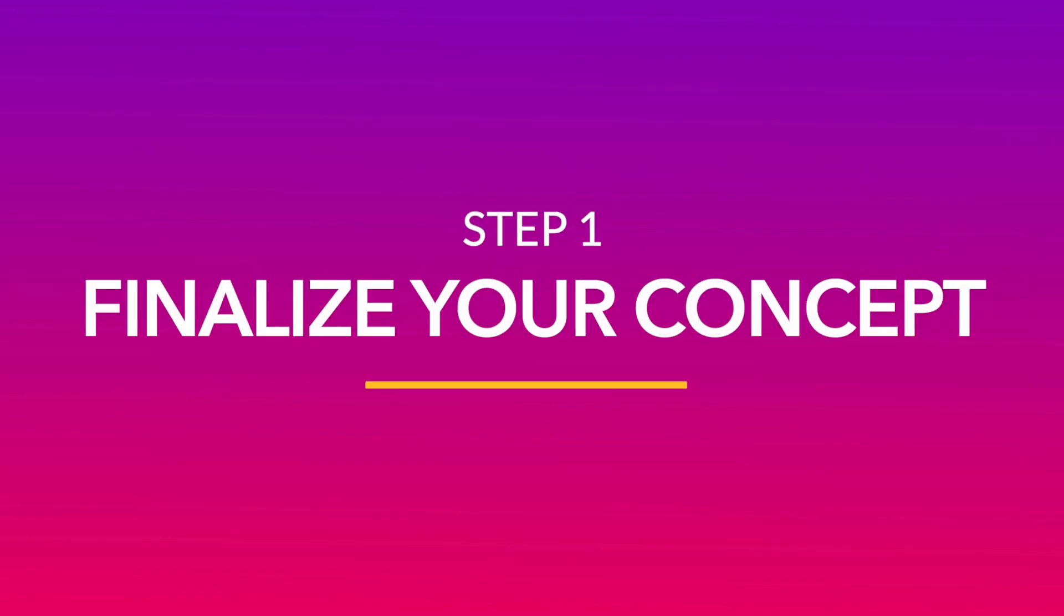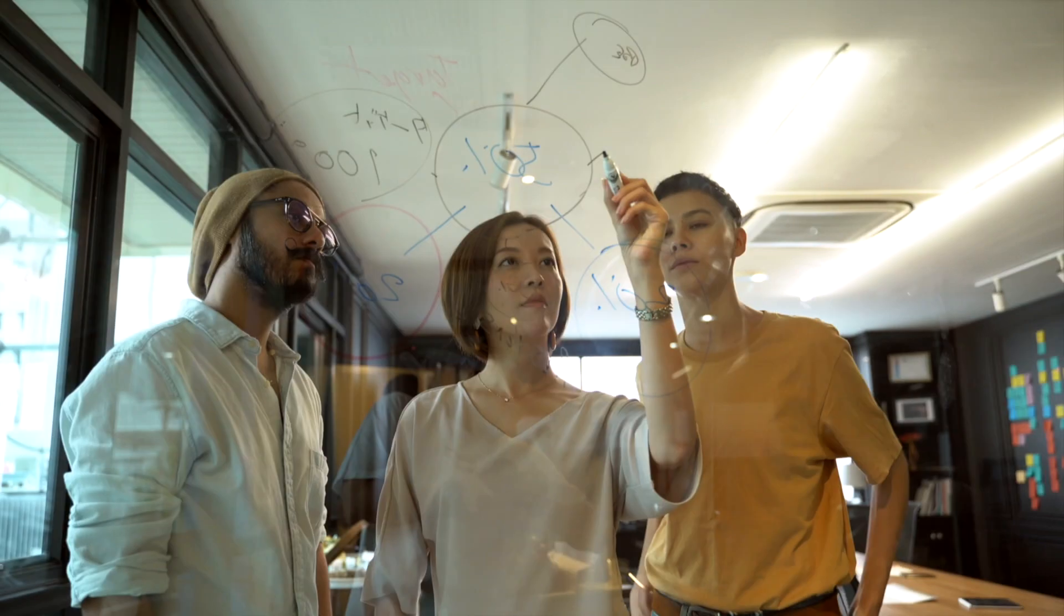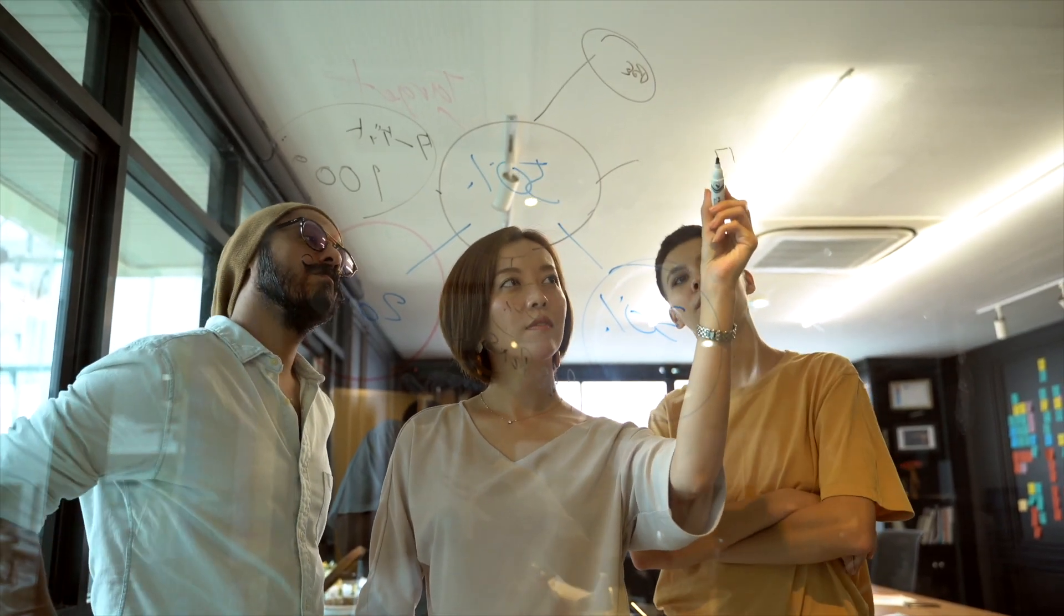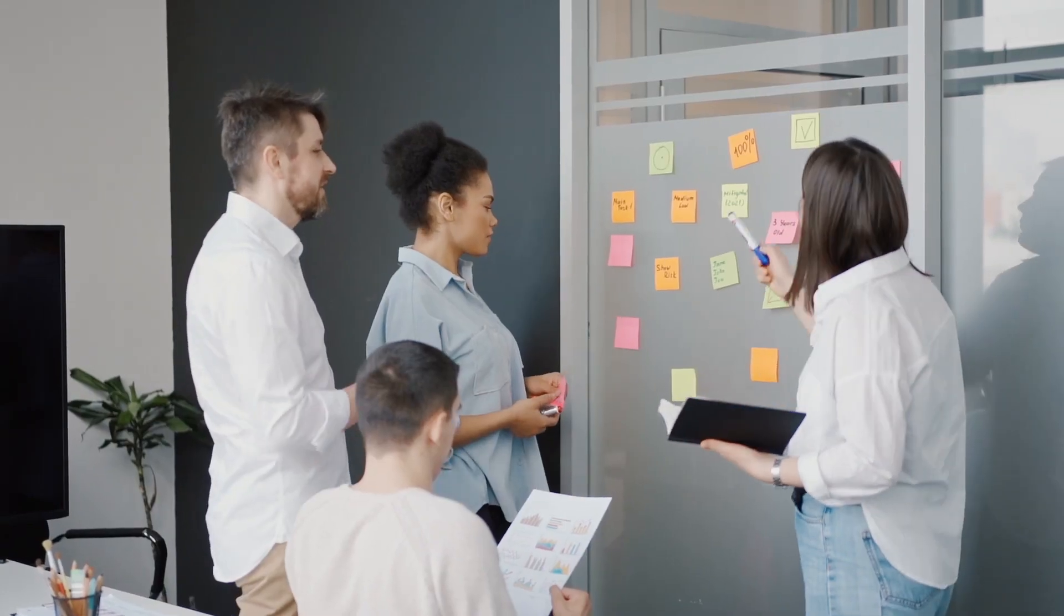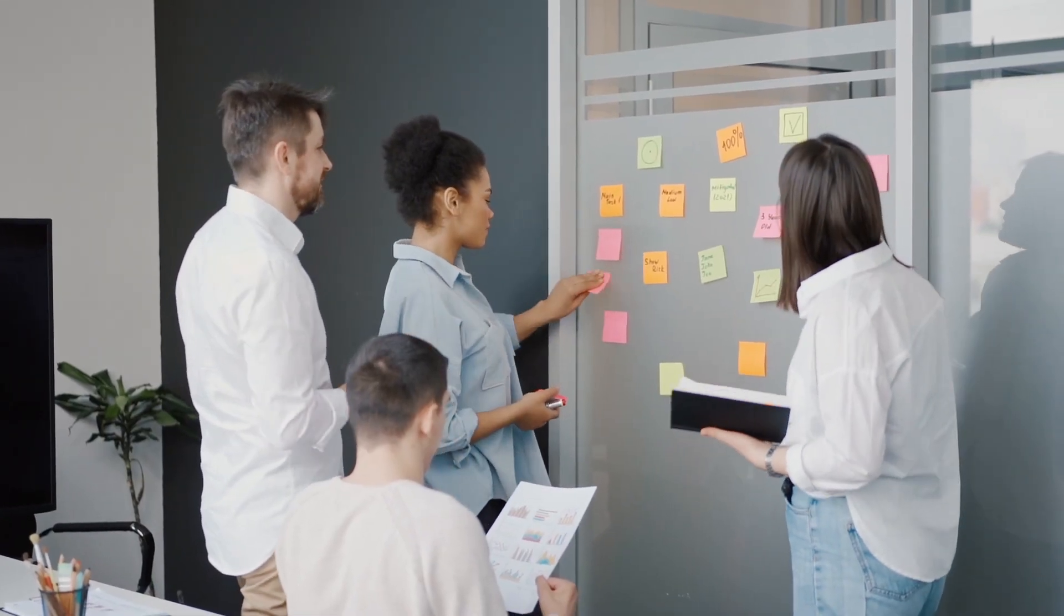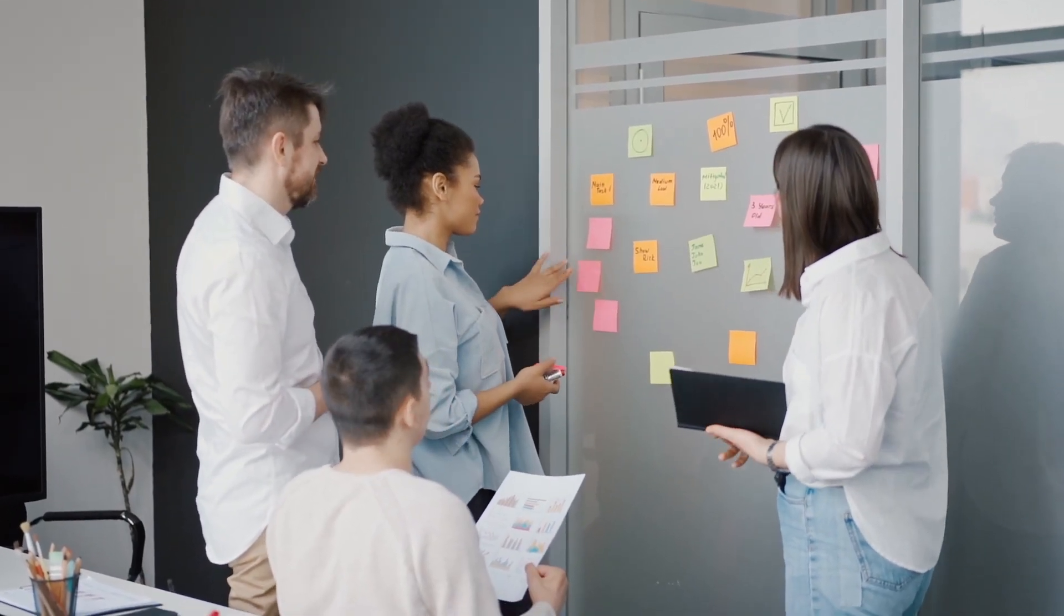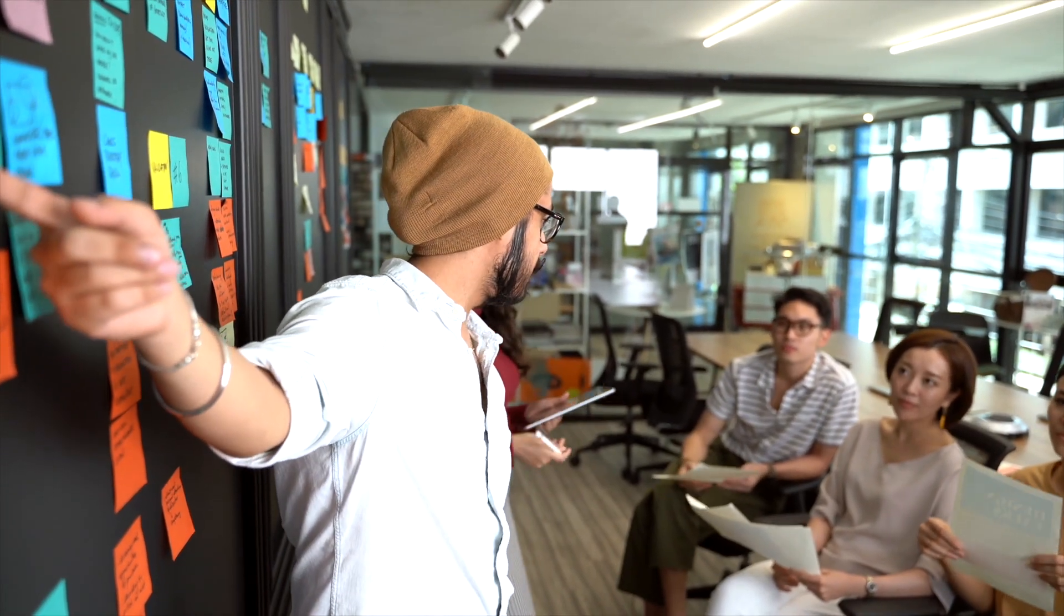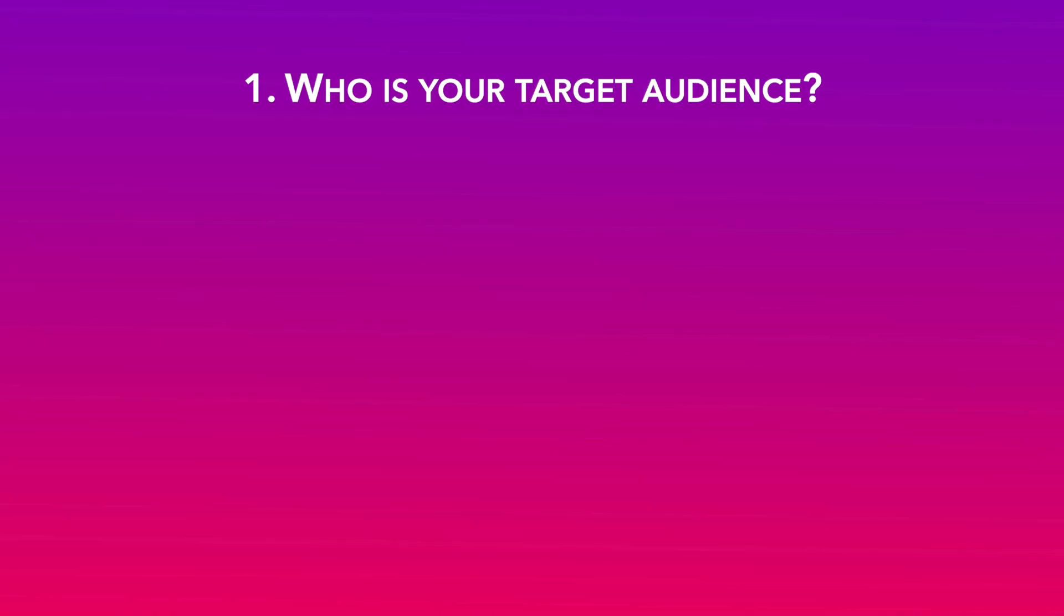The first step is to lock the concept or idea for your ad. Now this is where you can get as creative as you want. Since the scope for this field is quite broad, a simple way to get started is to gain clarity on these three questions.